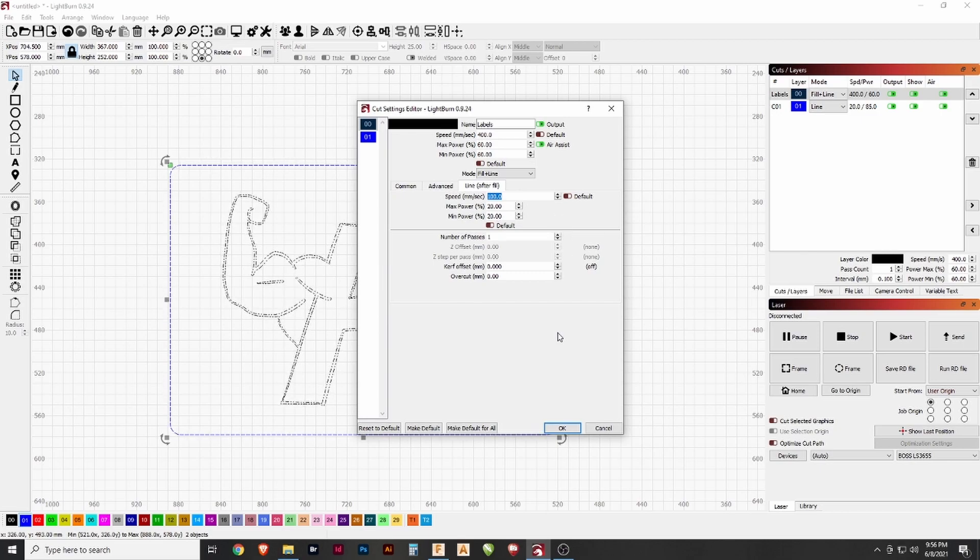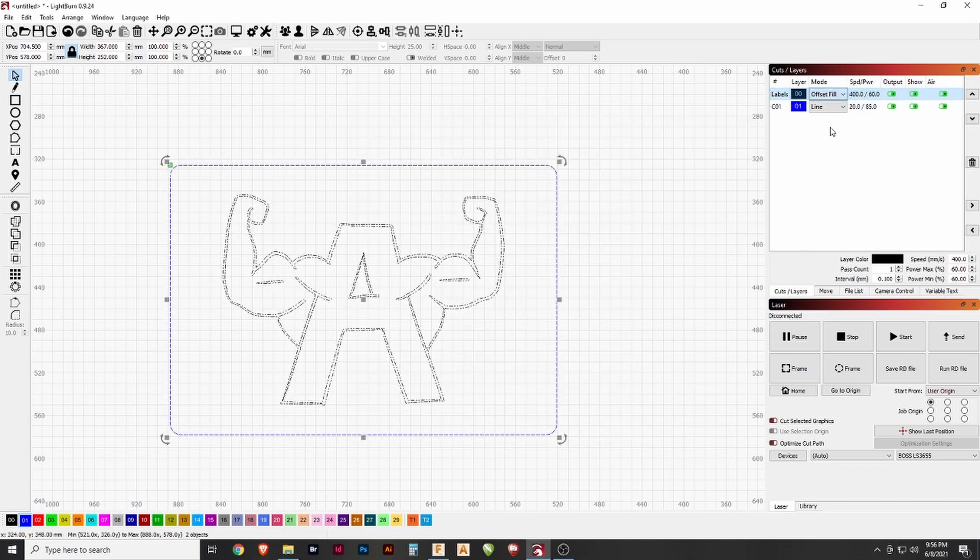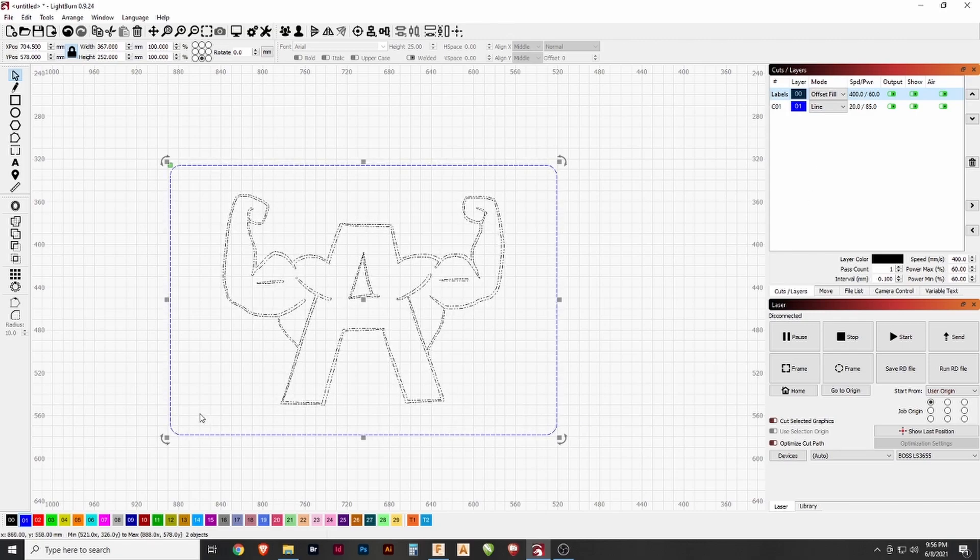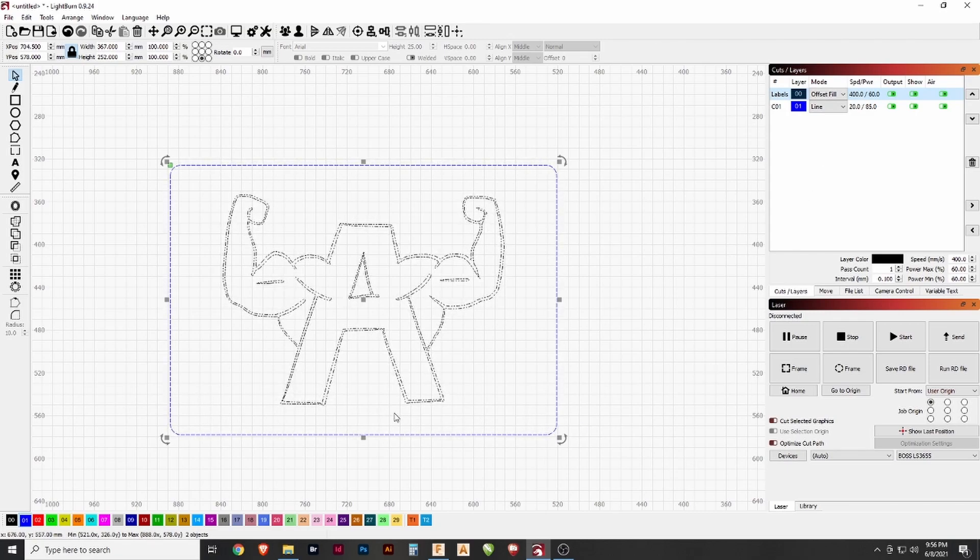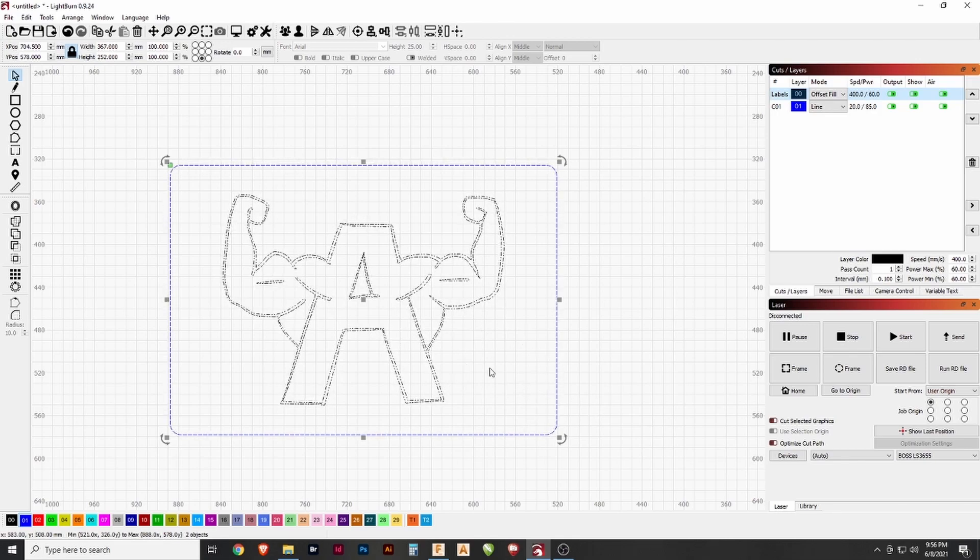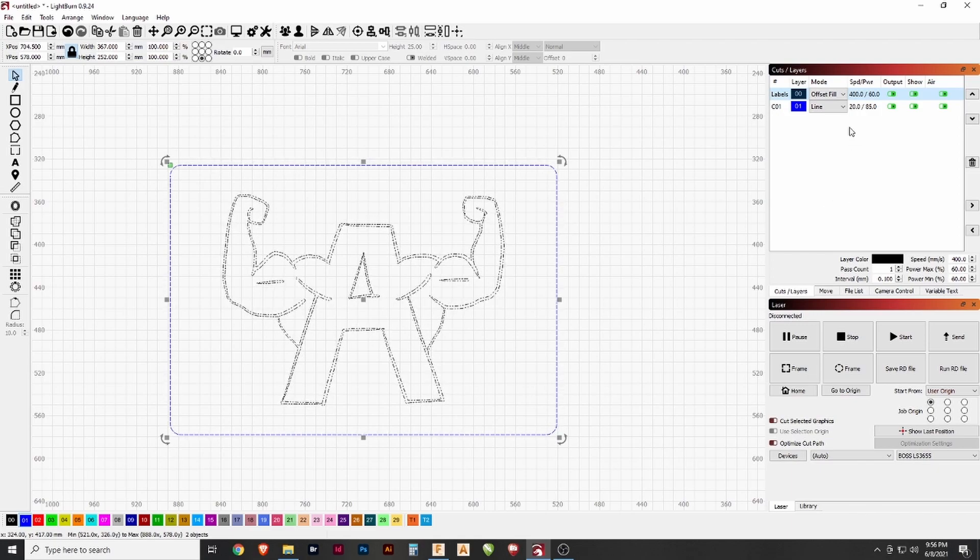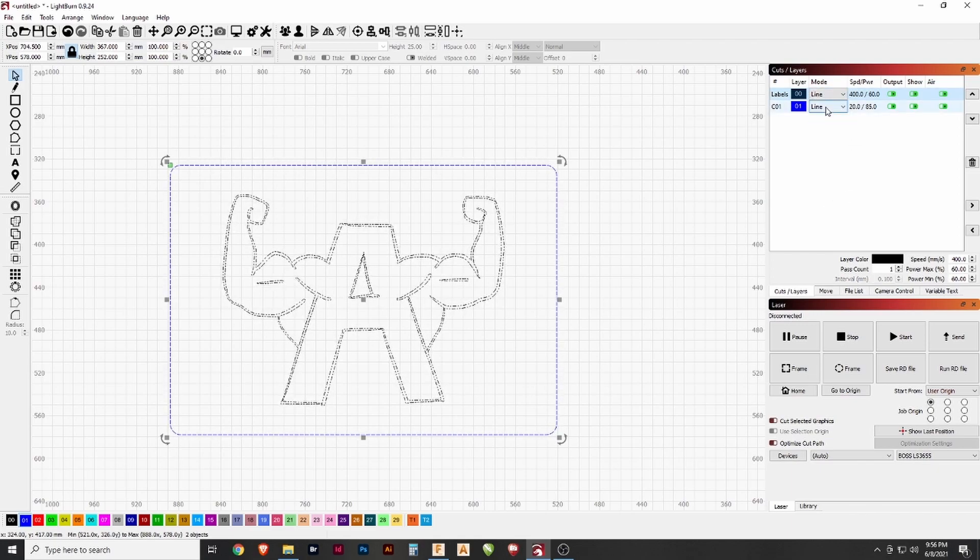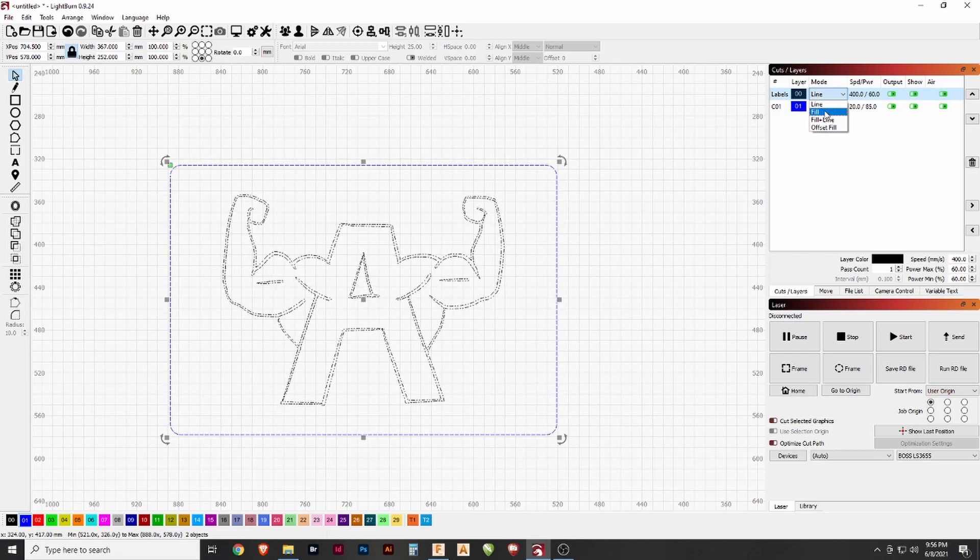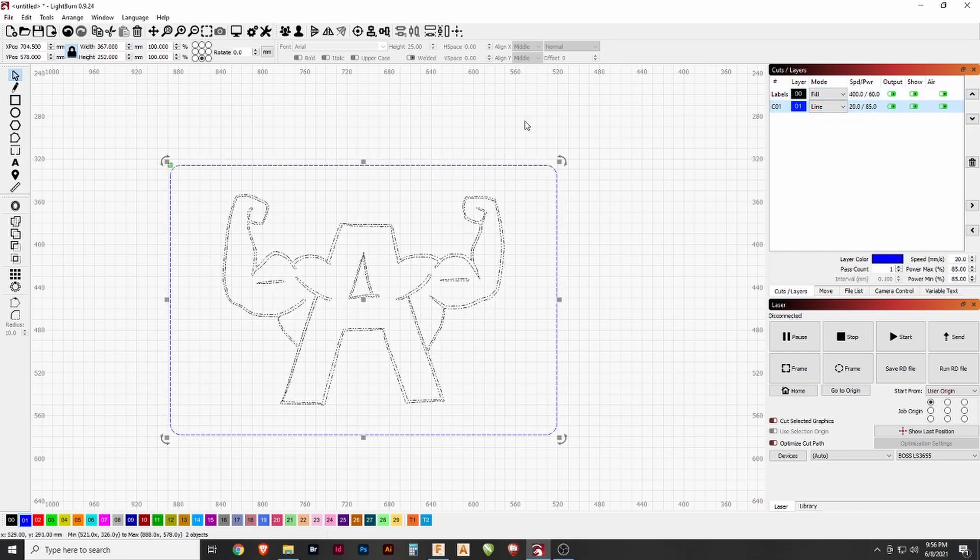The fourth mode is offset fill, which instead of rastering side to side will raster in the shape of the object. So if you have a circle, it would raster in a circle to fill in the entirety of the circle. Not useful for us right now. We just want the first line to be in fill and the second line to be in line, and that's all we need.